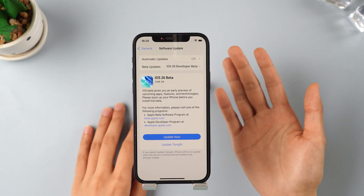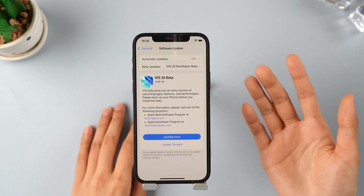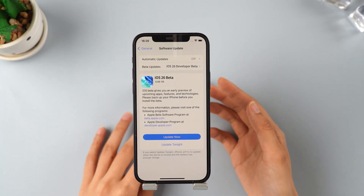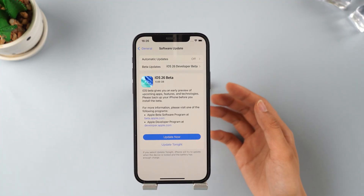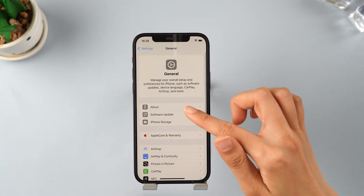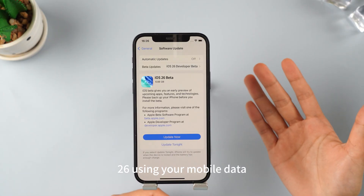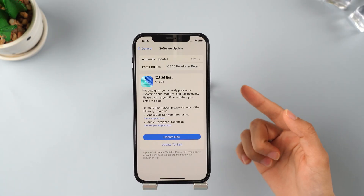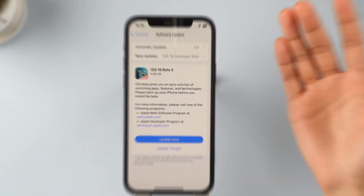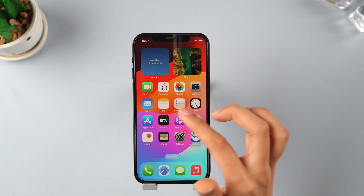Hey everyone, welcome back to the IME Phone Channel. iOS 26 Beta is out now. This is a short video to help you update to the latest iOS 26 using your mobile data. You can do this anytime, anywhere you find yourself.